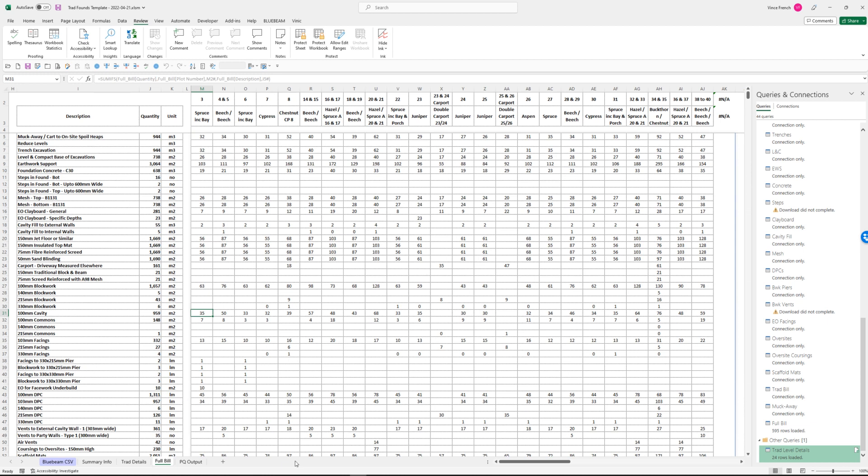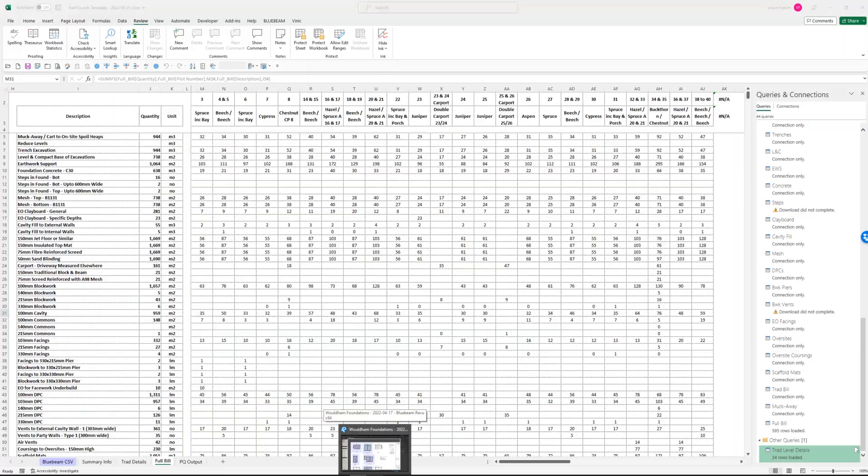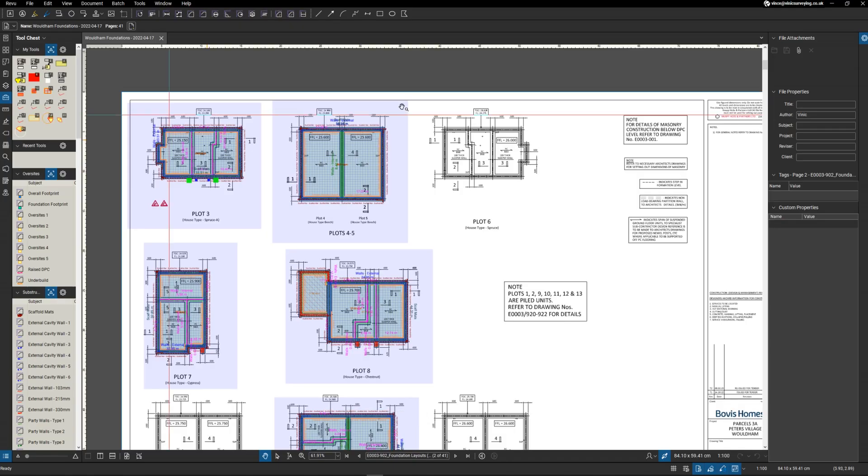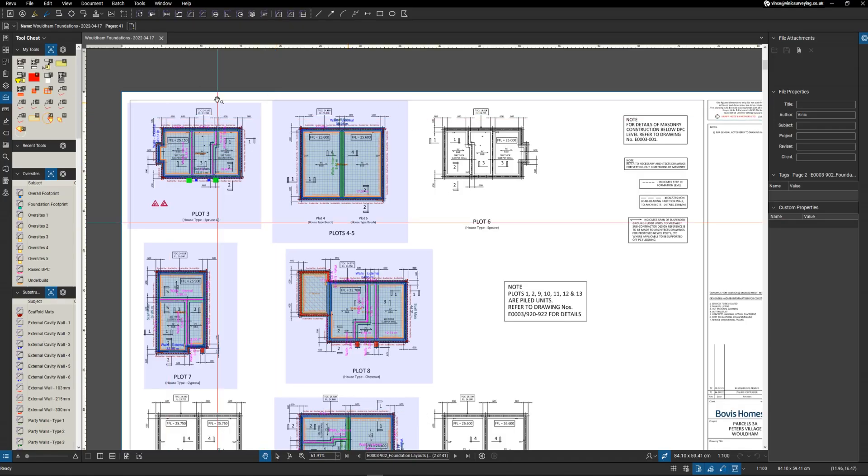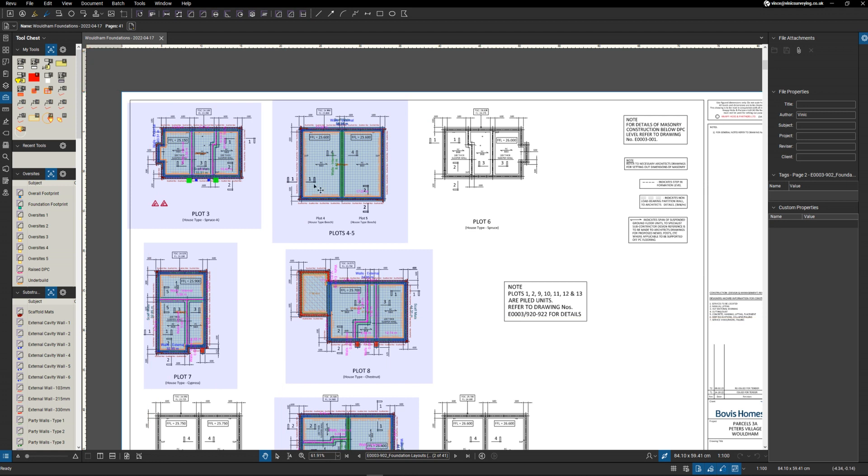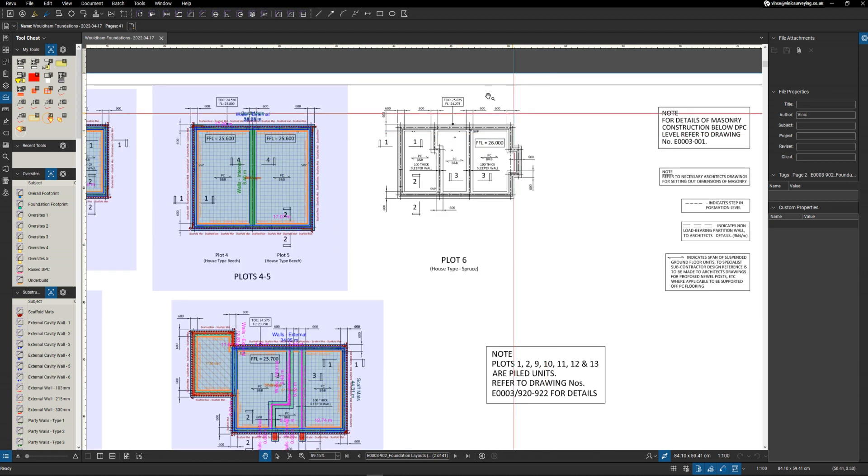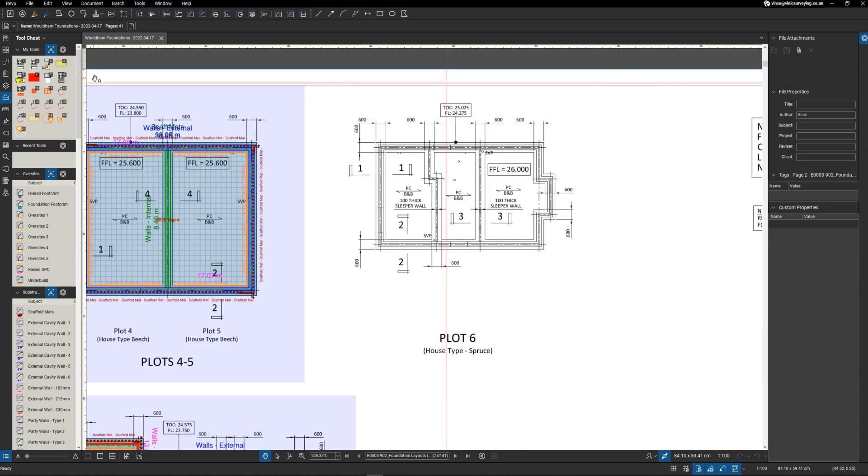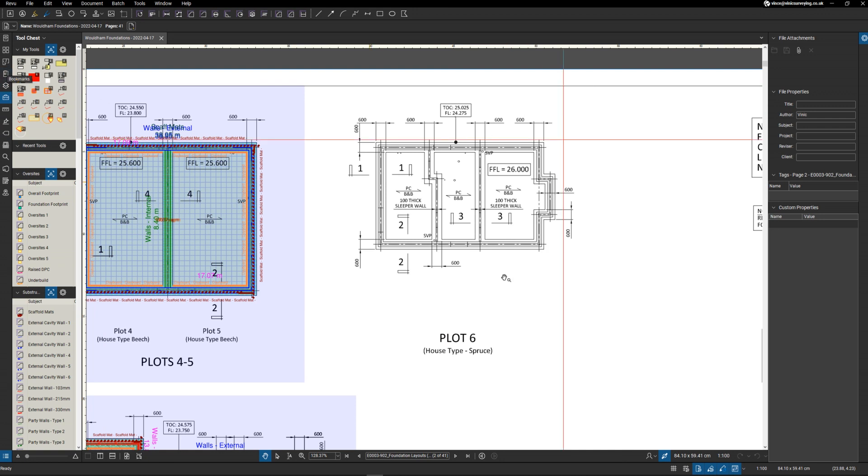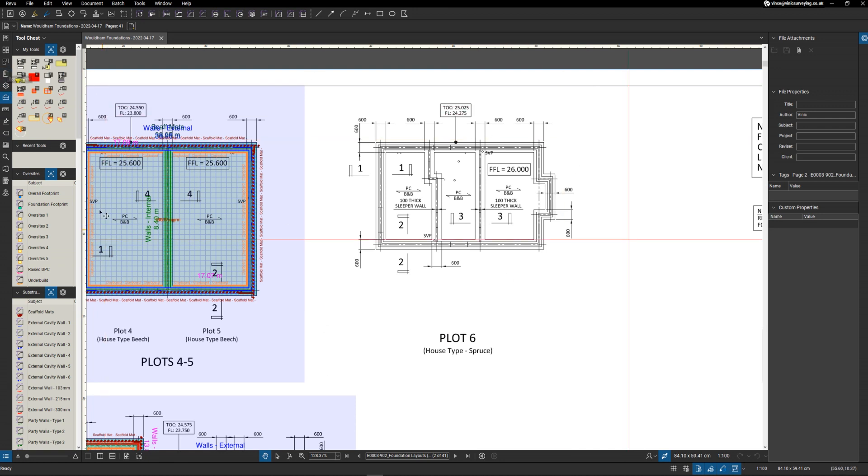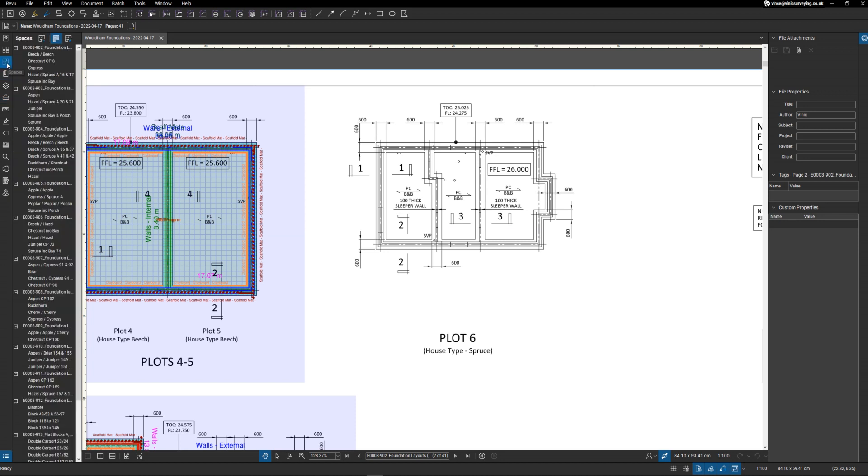This looks quite complicated but once you're set up it's quite easy to go through. I've got all of these house types already measured which have gone through into that other information, but I was going to show you just quickly how easy this is to set up. What I'm going to do is make this into plots one and two, but I'm going to create my own new house type.